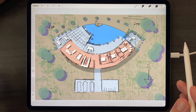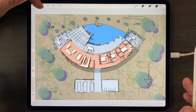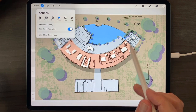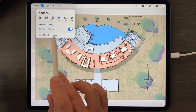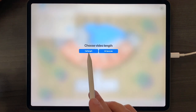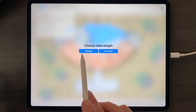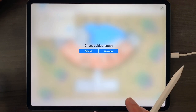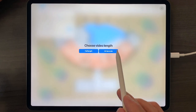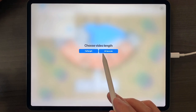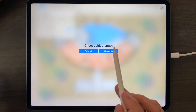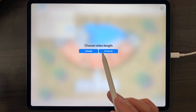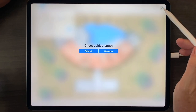I believe this creates a huge opportunity for marketing for you, meaning that you can export these time-lapse videos as-is — either full length or as a 30-second compressed version. The obvious benefit is that you can use this on your Instagram account, your TikTok account, or create your own YouTube channel and share what you do with others.